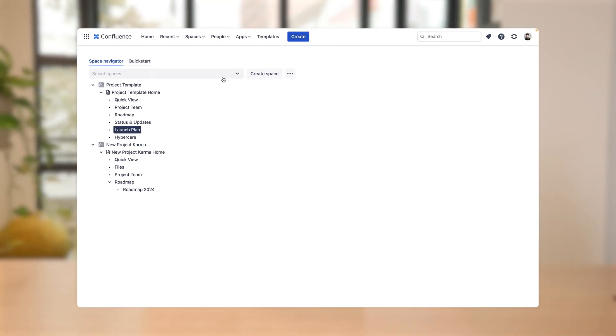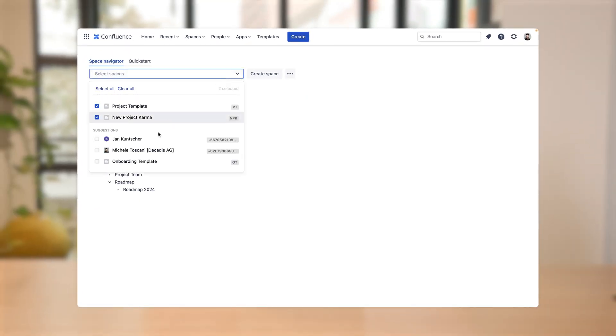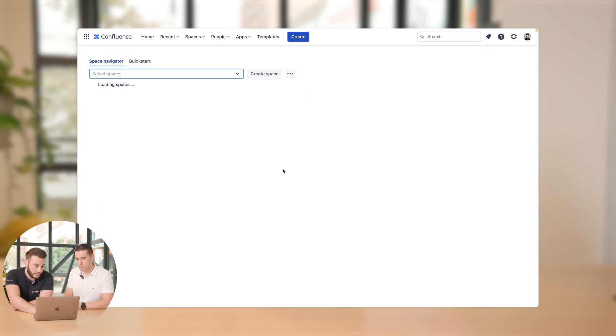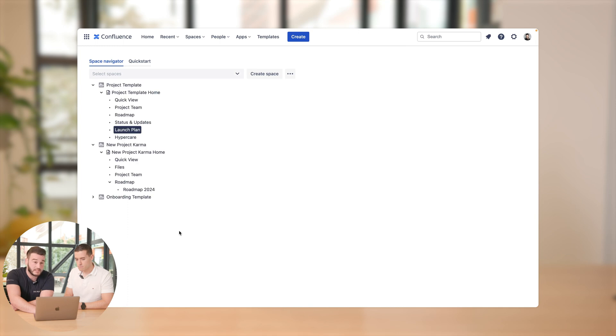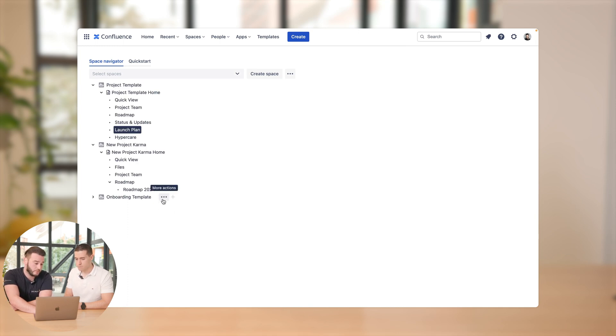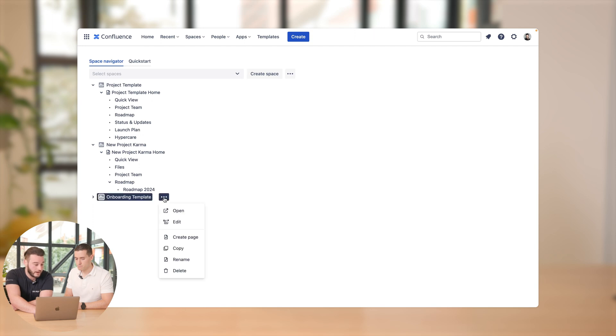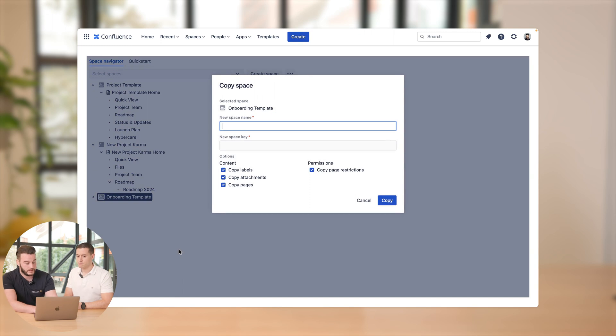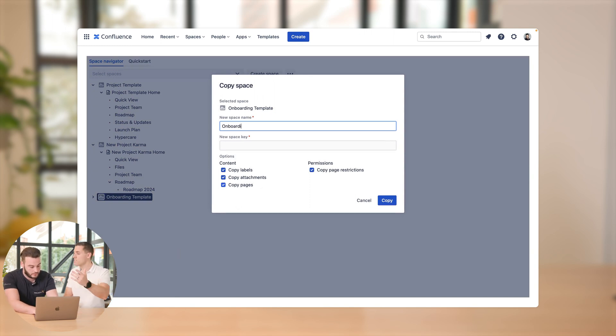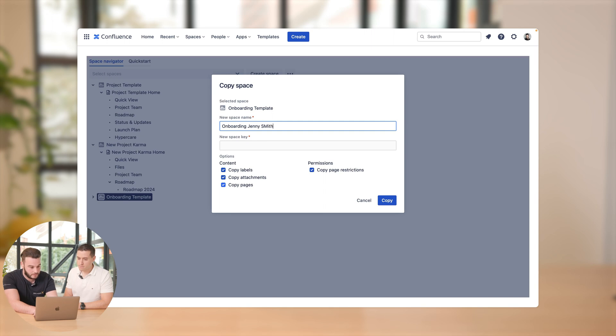All right. Yes, so as you said, we've got an onboarding template which we can select here easily. And we've got the onboarding template in our tree structure. And yes, just as I said, we can copy the entire space with one click. For example, we use onboarding Jenny Smith is her name. Jenny Smith. All right. Smith, there it is.